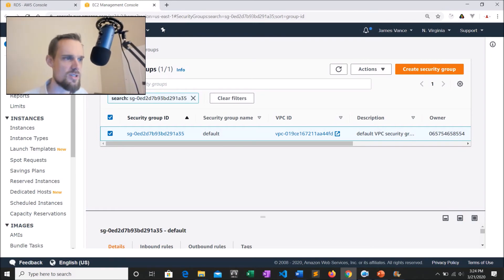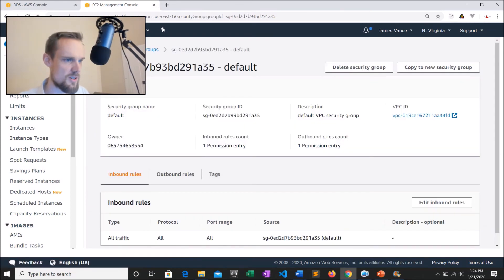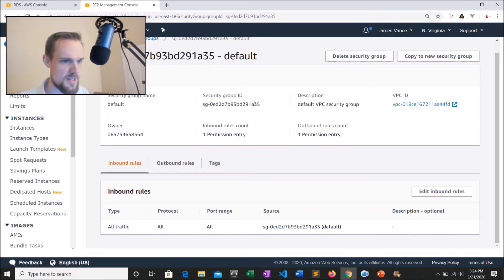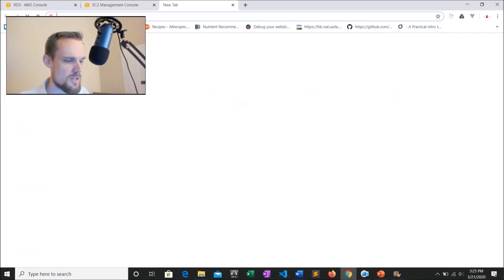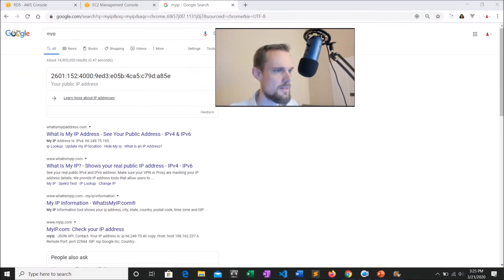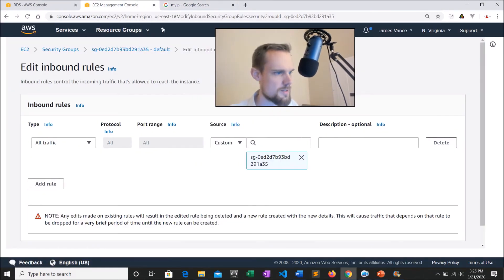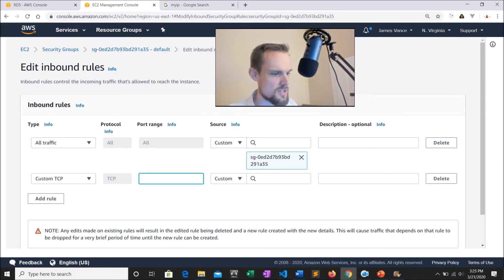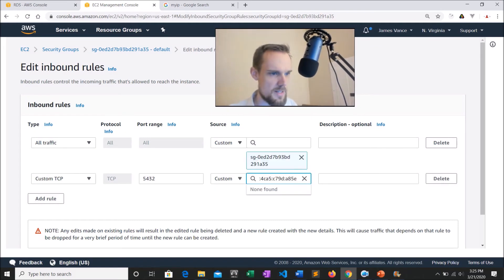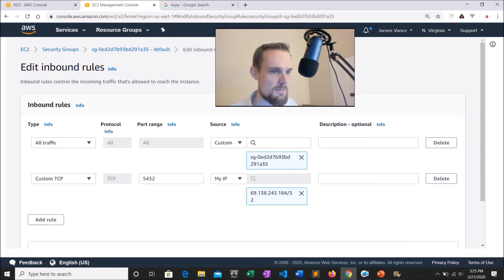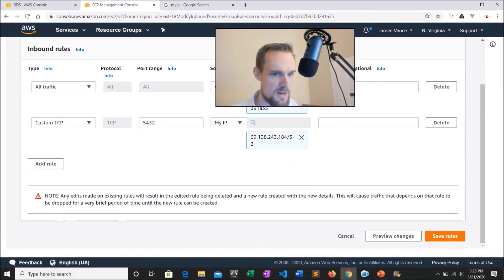If you're ever having access issues, the security group inbound rules is one place to look right away. I'm going to click on my security group and look at the inbound rules. Right now, the only inbound traffic allowed is from the current VPC. I'm going to look up my IP address and copy it, then click 'Edit inbound rules' and add a rule. The port range is going to be 5432. You can actually just select 'My IP' — you don't even have to go find it on the internet. Then save rules.